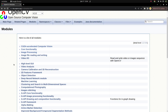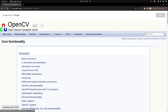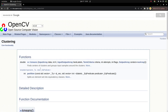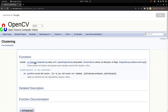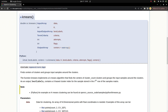Hi everyone, welcome back. I noticed that we already missed some functions in this core functionality part, which is about the clustering module. So we are going to start with this one. Today we are going to learn about the k-means function. This function is very important for statistics and for image processing also.